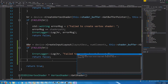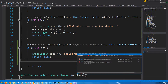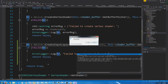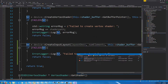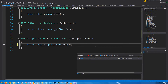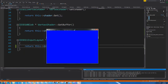So let's test this just to make sure. Cannot convert from input layout — I meant to call it get. Okay, it's going to compile this time. There we go.